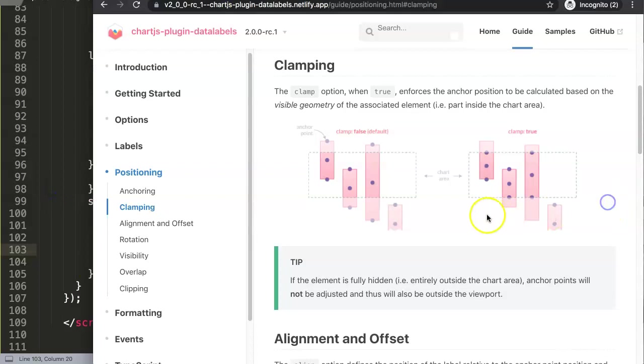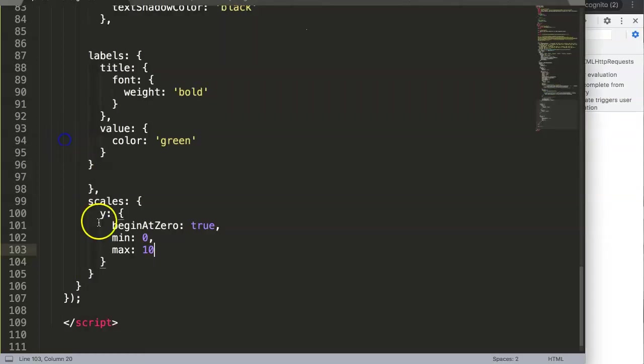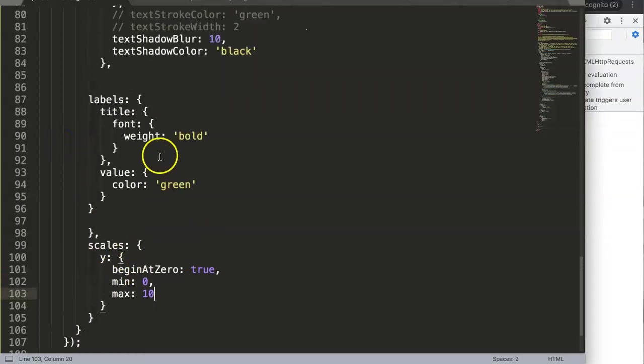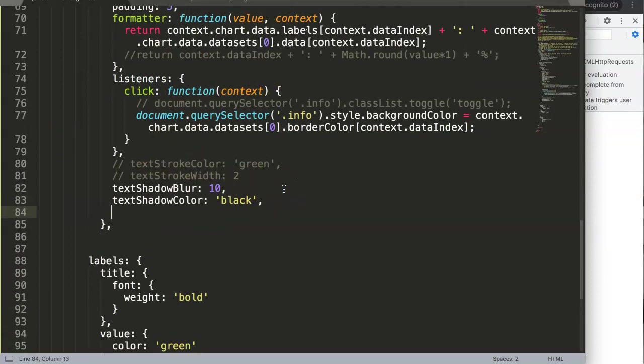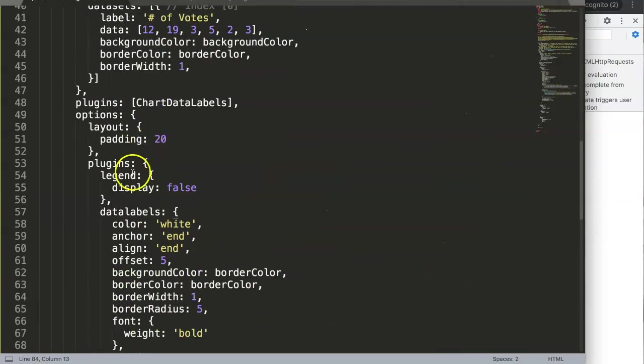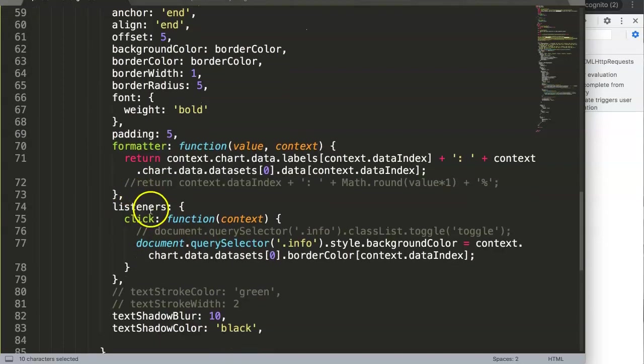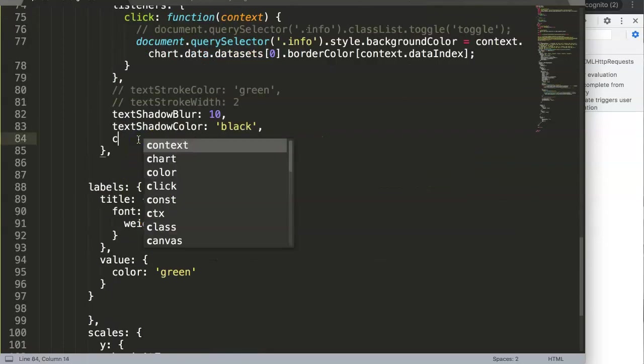All right, let's try and do some exploration here. So what we're going to do is activate the clamping. On the end of the text shadow, which is still under our data label section here, we will say clamp.